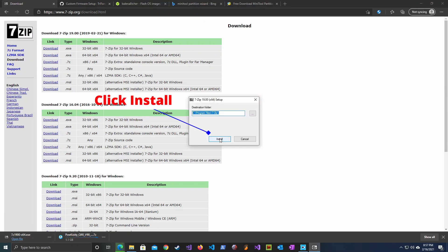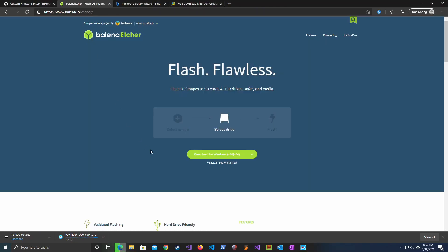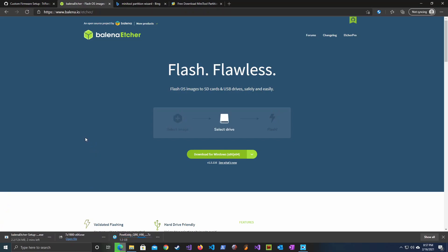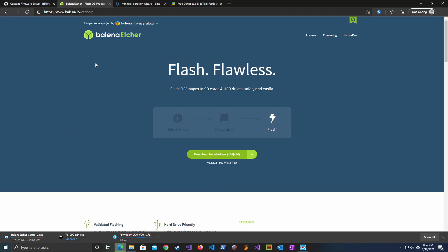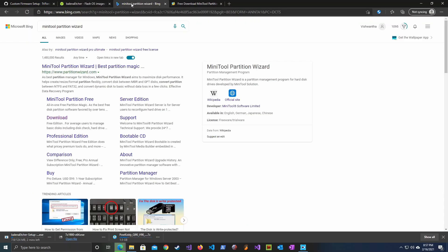Once that is done we need to download a SD card imaging tool. In this case we're choosing the Balena etcher. Some people have used Win32 disk imager for this purpose. Both pretty much do the same thing.